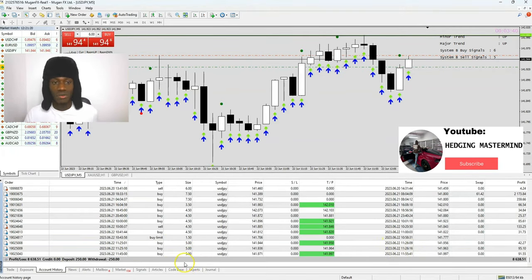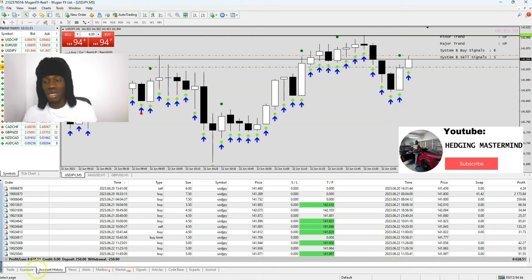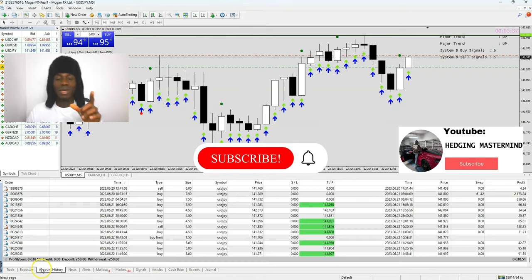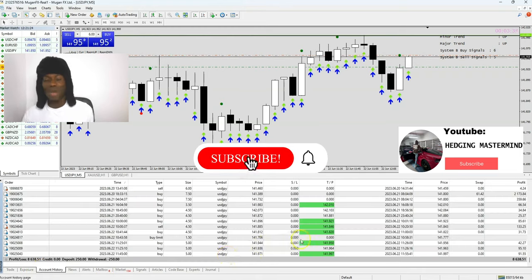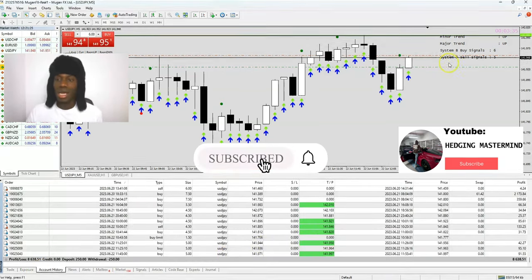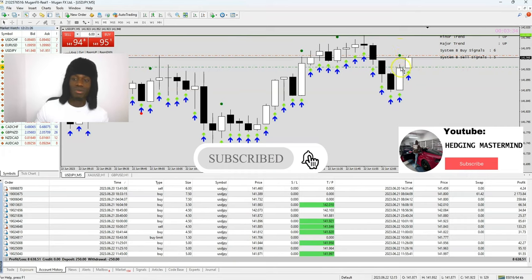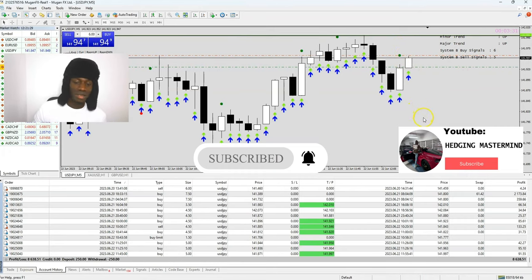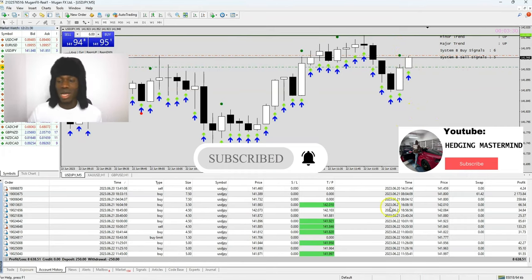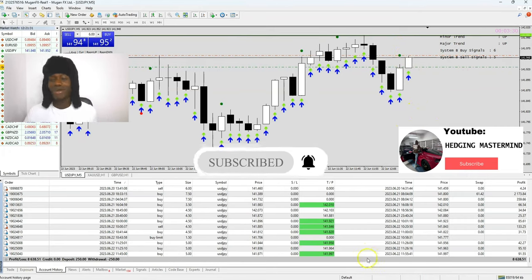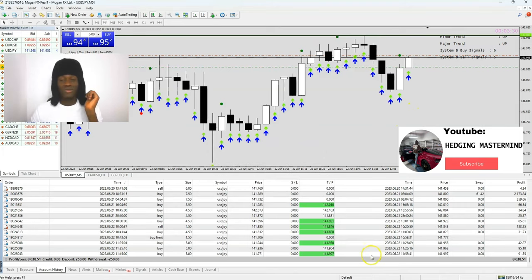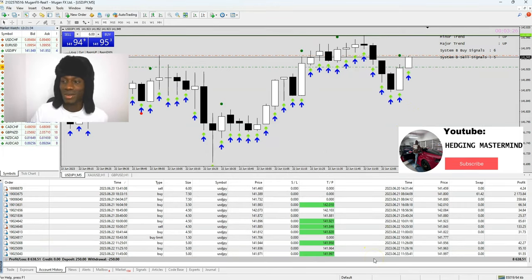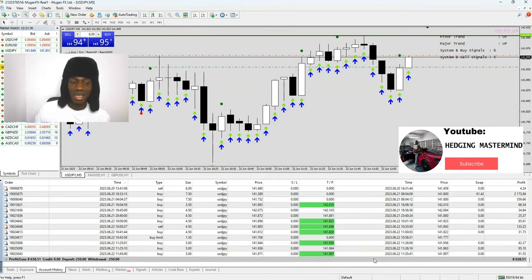If you want to buy the course and get the software that comes free with MT4 and MT5, go to hedgingmastermind.com. It's also available on TradingView. If you just want to learn how to hedge, go to hedgingmastermind.com and we'll be right back when we're into more profits in the market. Like, share, and subscribe.